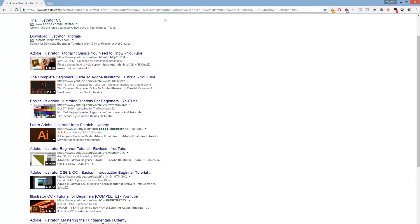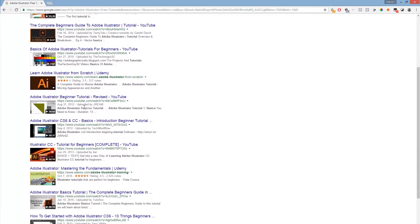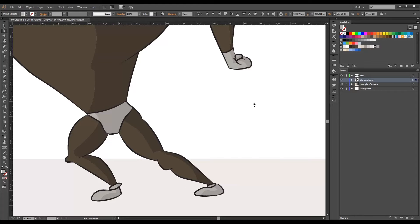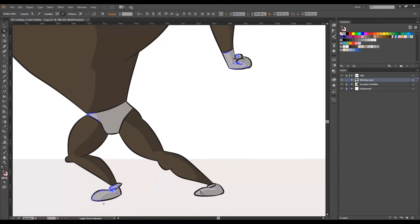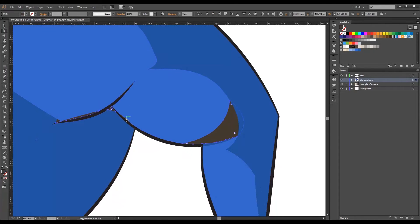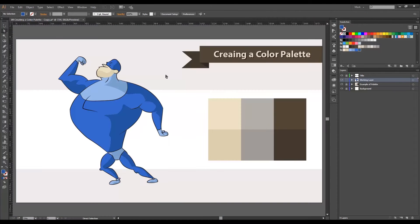So we decided to create a course with a bonus tutorial that teaches you all the essentials of Illustrator that you will need when designing characters.